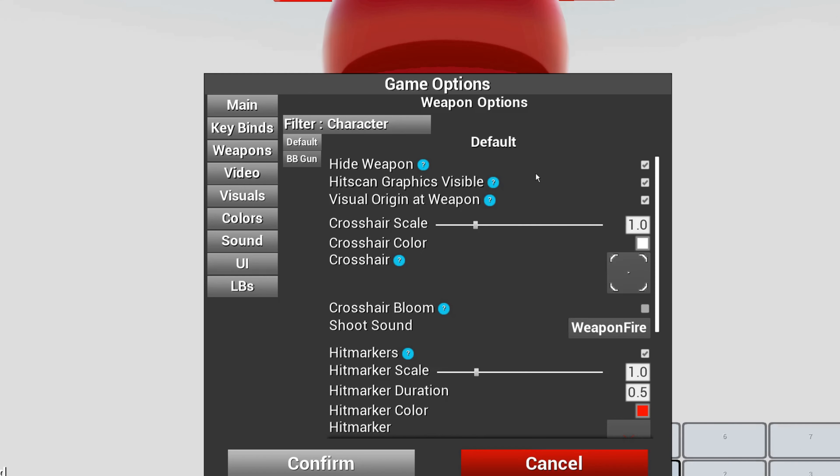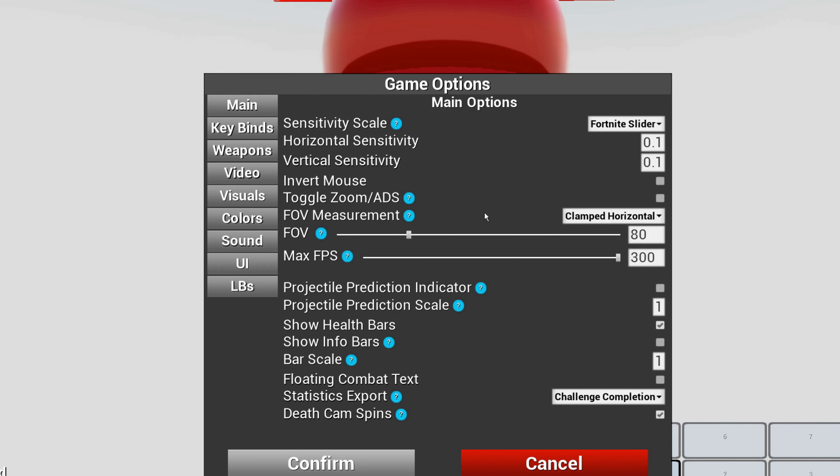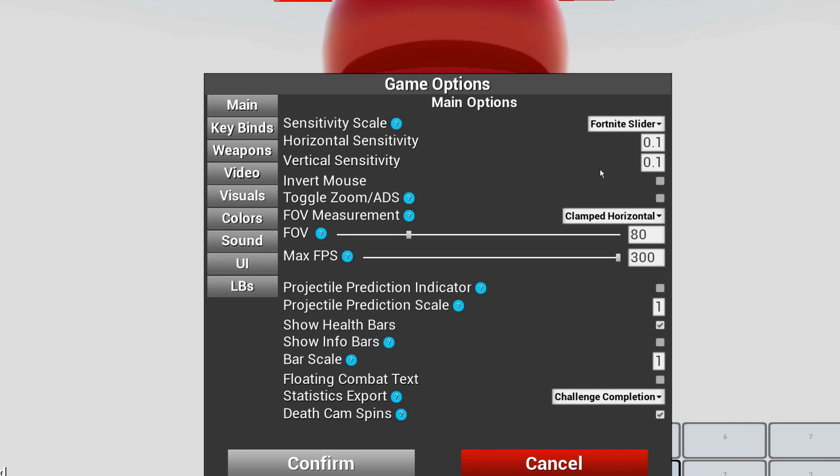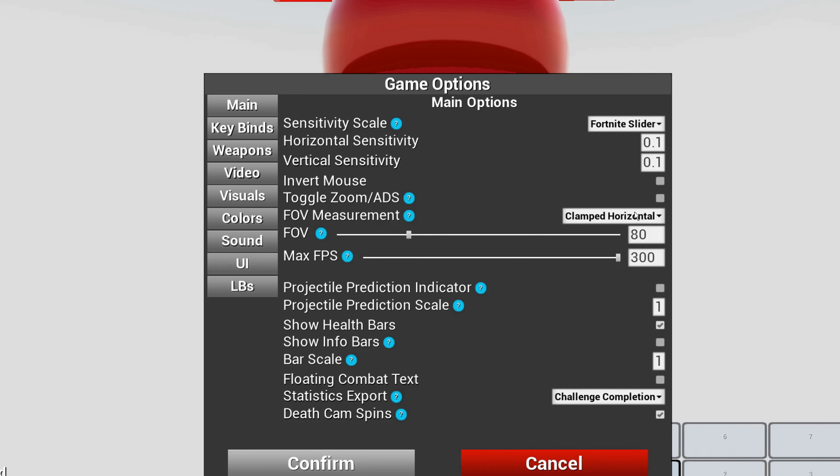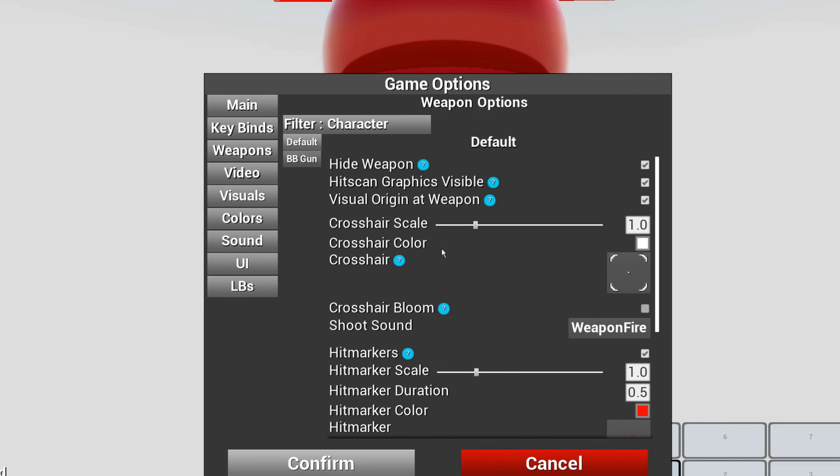You're going to go to weapons and change your stuff. Also, you're going to change this to clamped horizontal. That's all you need to do.